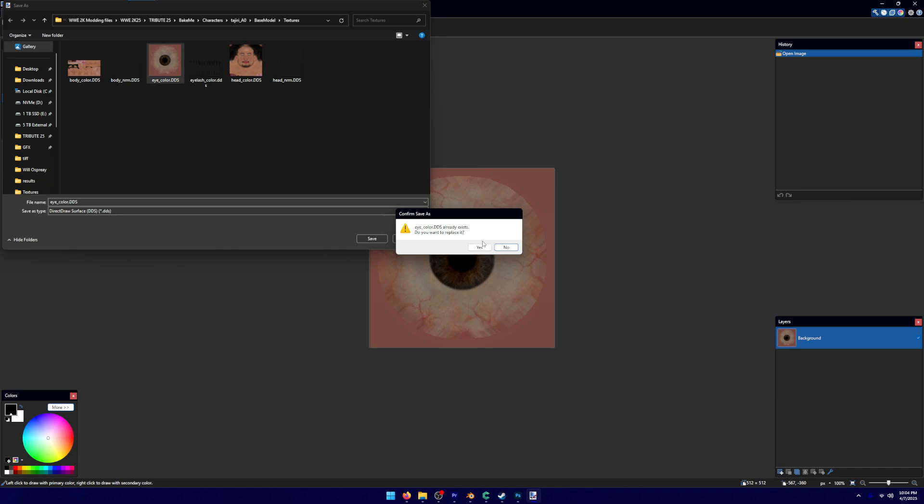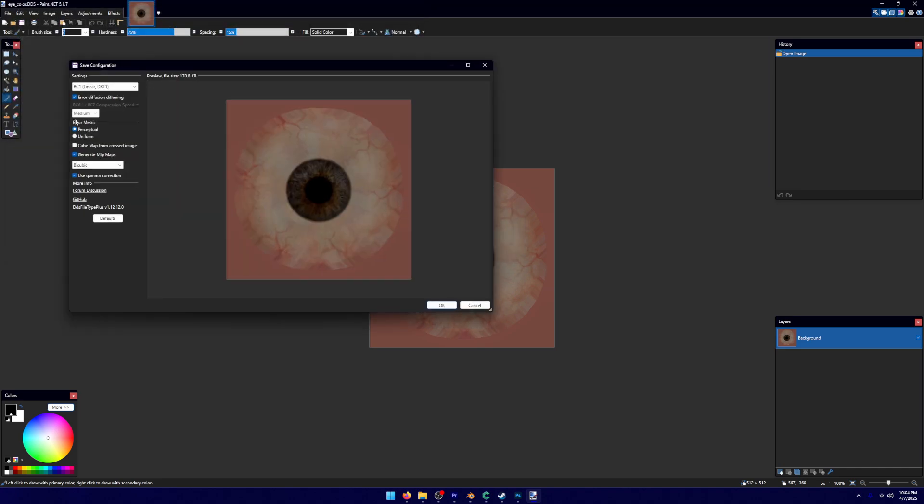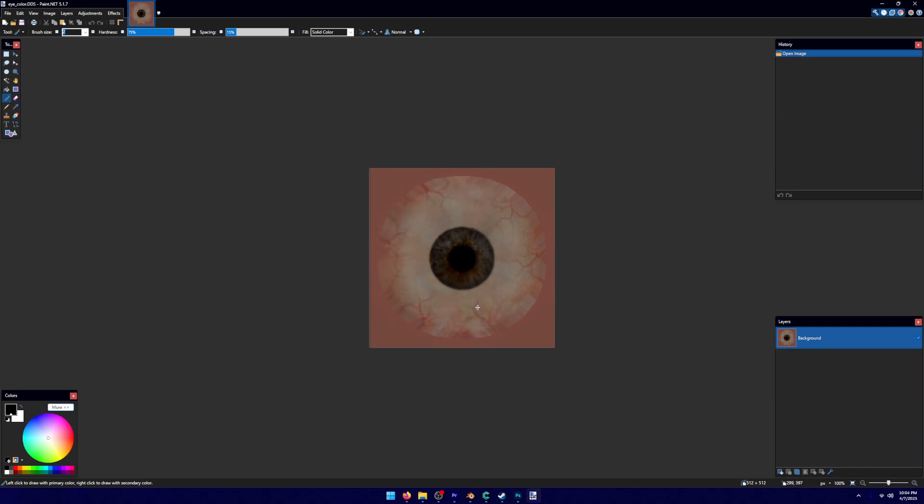You're going to make sure it saves as the same eye color. You're going to make sure you are exporting it as BC1. And you're going to generate mipmaps by cubic and use the gamma correction. I'm not going to do it because I don't know if there is any issues with his eyes. I didn't really look at that. There's usually not.